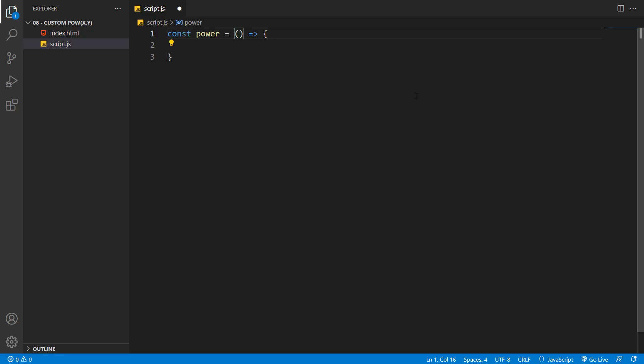For this function, we need two variables. One of them is going to be the number, and the other one is going to be the value that is going to be powered to. Let's call it n.